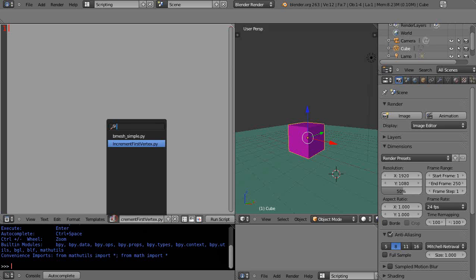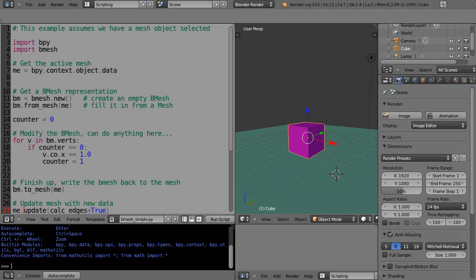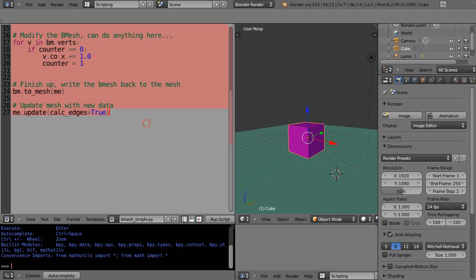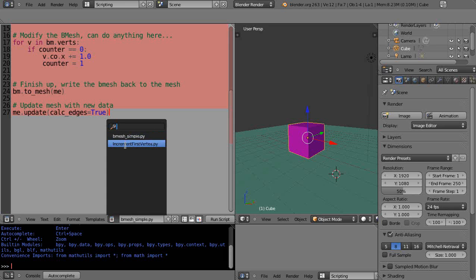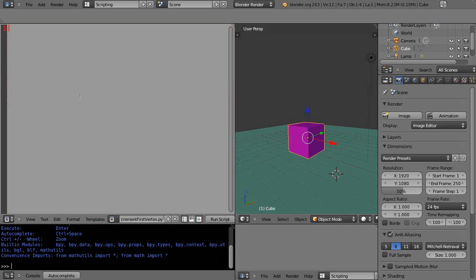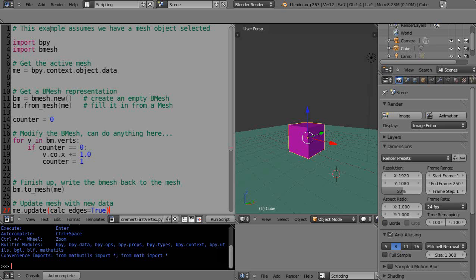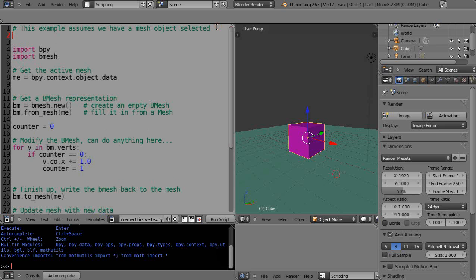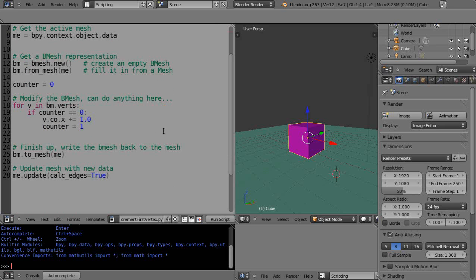I'll go back over to bmeshsimple and grab all this code, come over to the new file and paste it in. Instead of the original comment, we'll say 'this example assumes we have a mesh object selected' and we'll also comment 'increment the first vertex in the mesh'. That's what this script does and we now have it saved here.